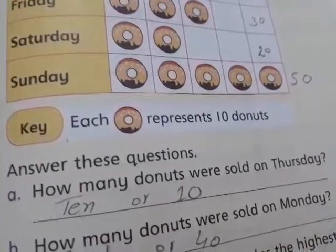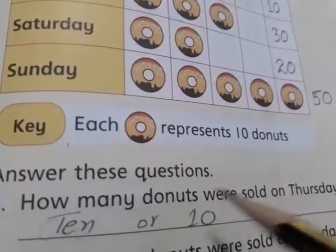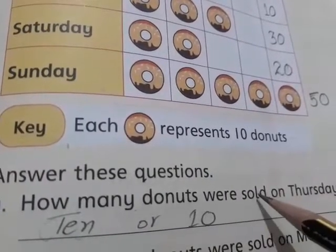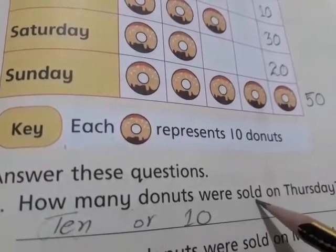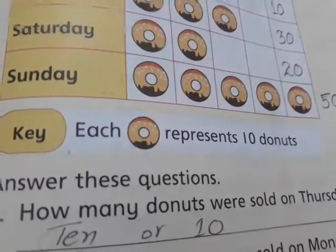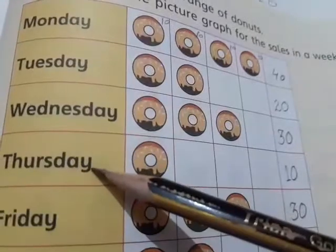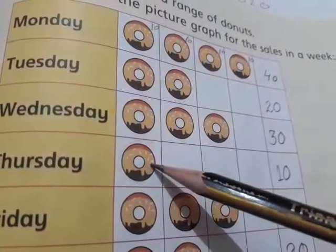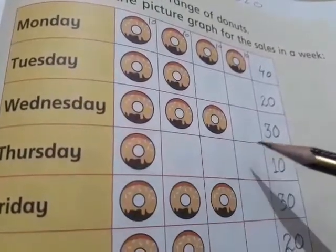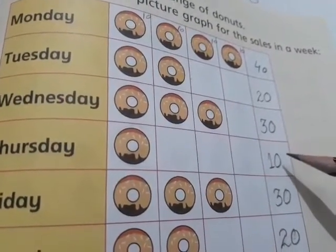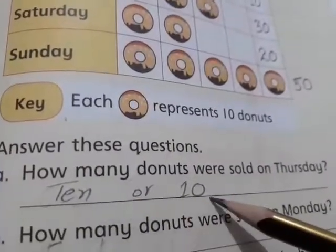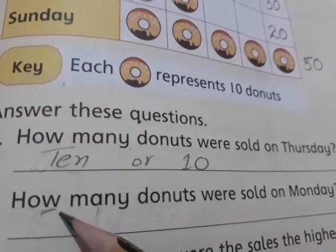The question asks: on Thursday, how many donuts were sold? Thursday wale din kitne donuts sale kiye. This is the picture for Thursday, and one donut symbol represents ten donuts. So ten donuts were sold on Thursday. Students, write ten as your answer.